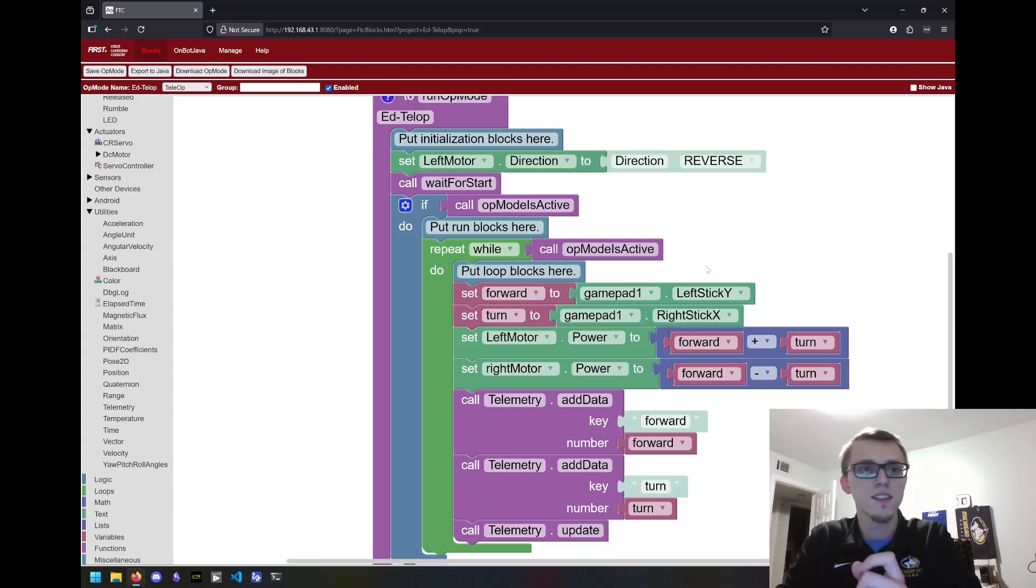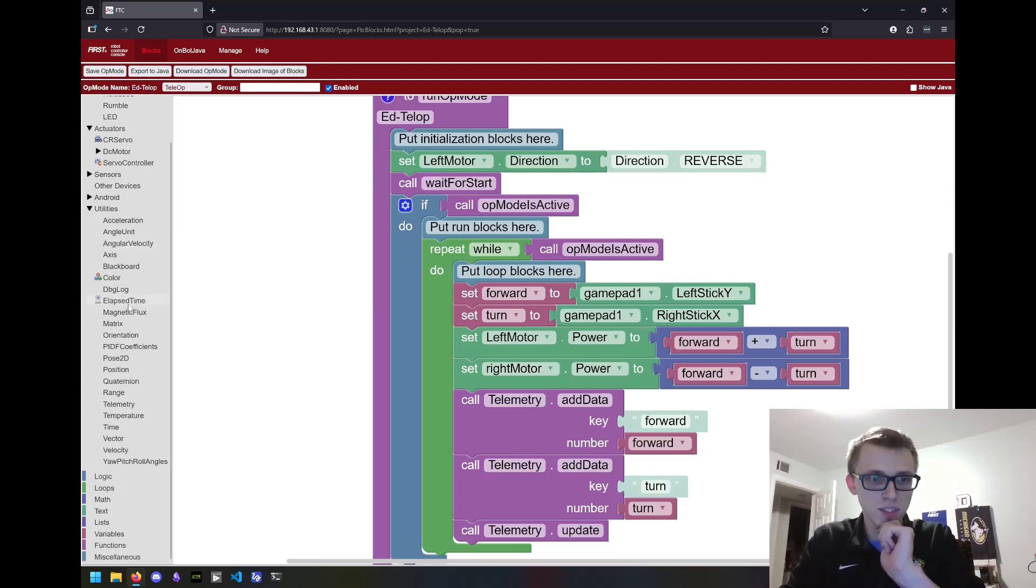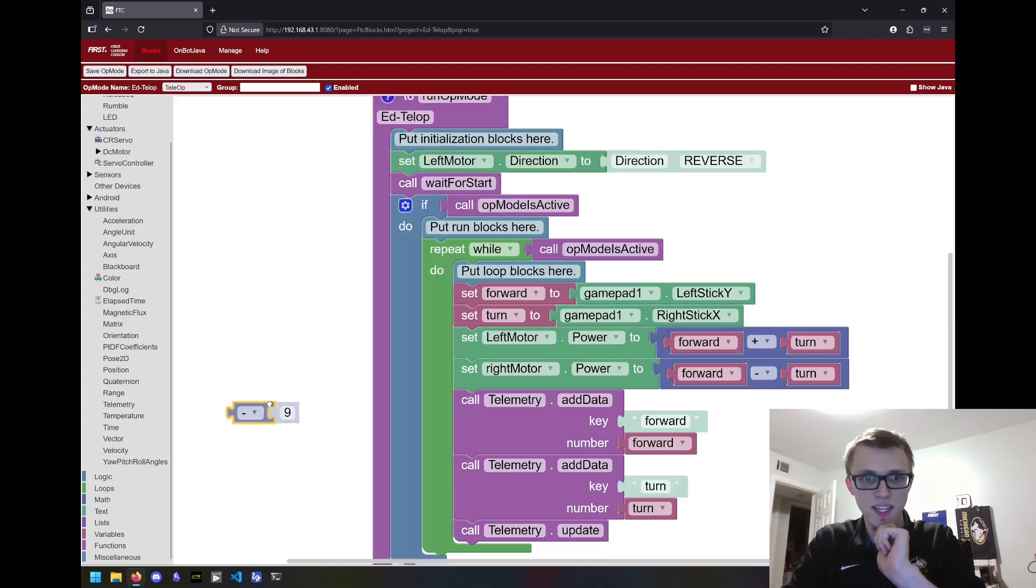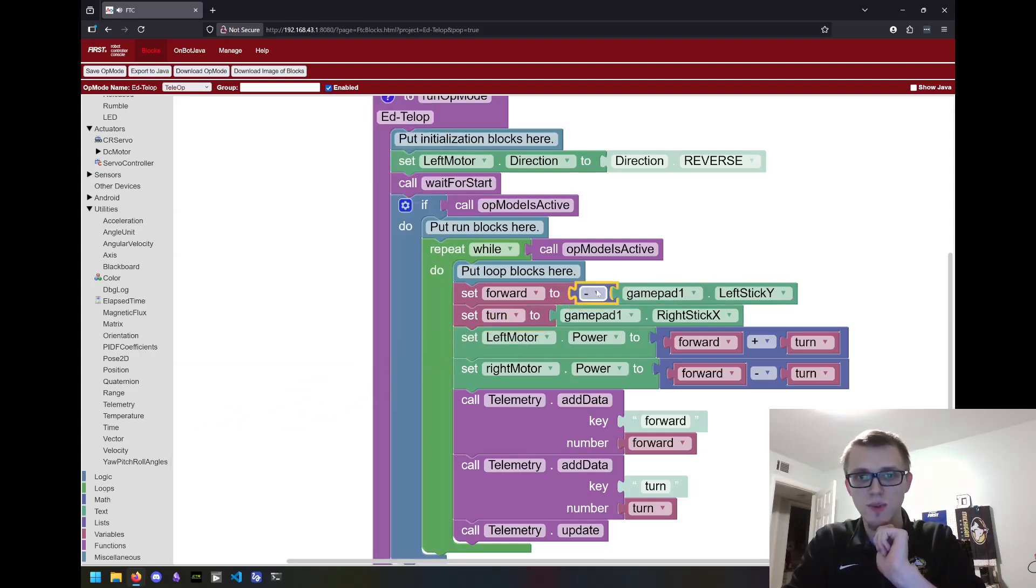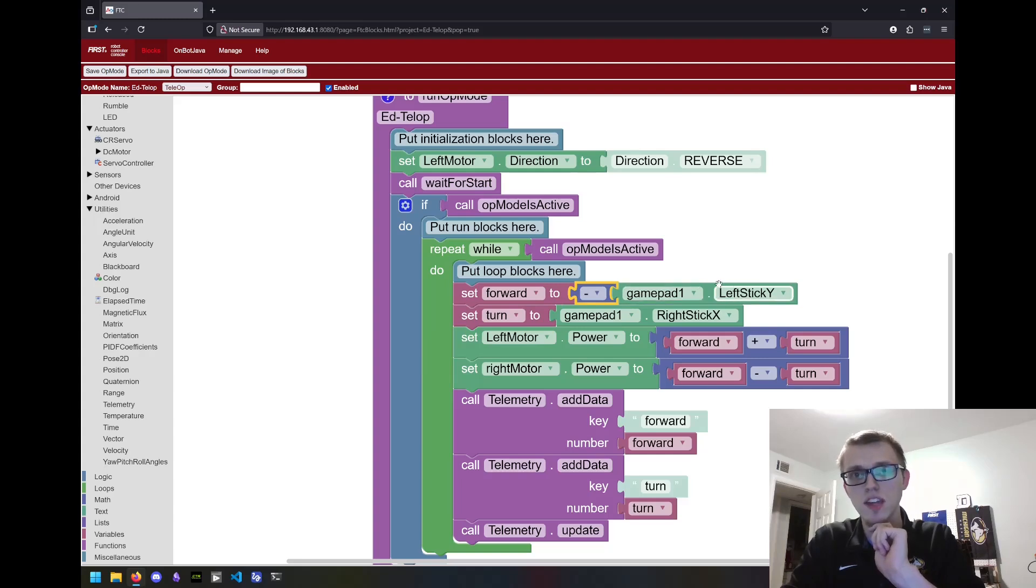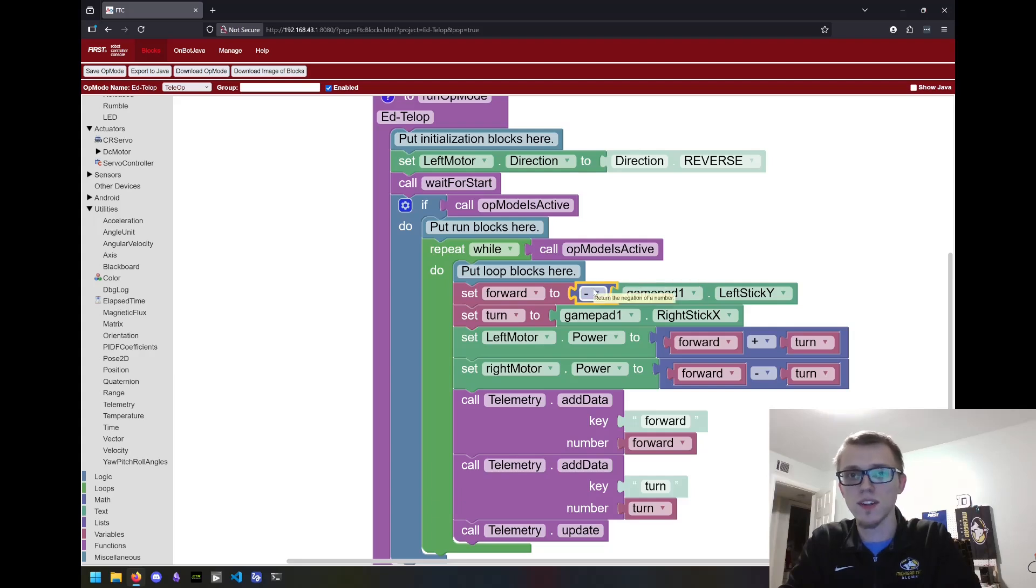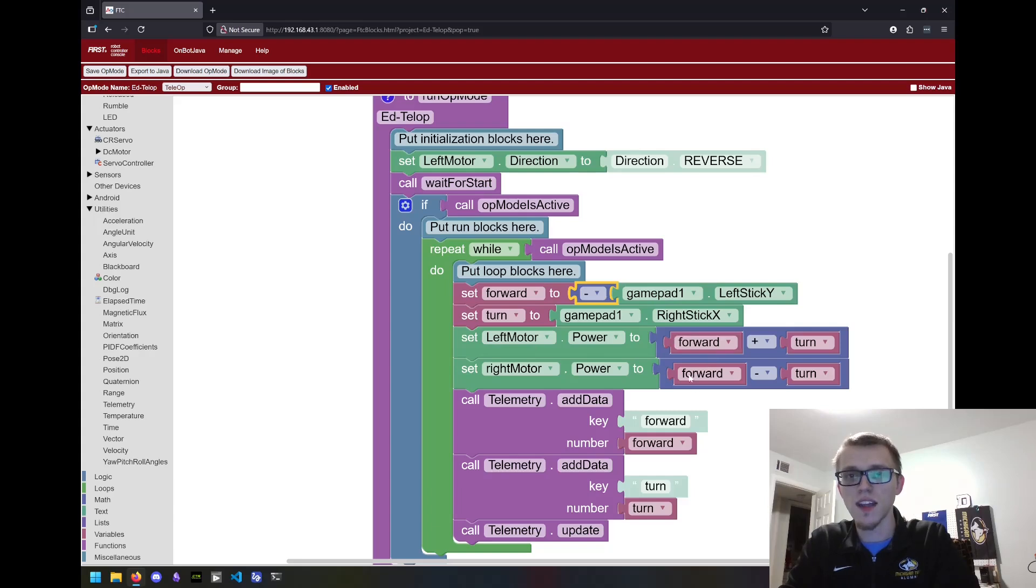Let's start with fixing that forward direction. I think the simplest way to do this is go to math and grab this negative sign and drag it right there. Because when I push forward on the stick, I'm actually getting a negative number. What this is doing is it's multiplying this value by negative one. So when I push forward and get negative one, I'll get one and that'll just update these two values.